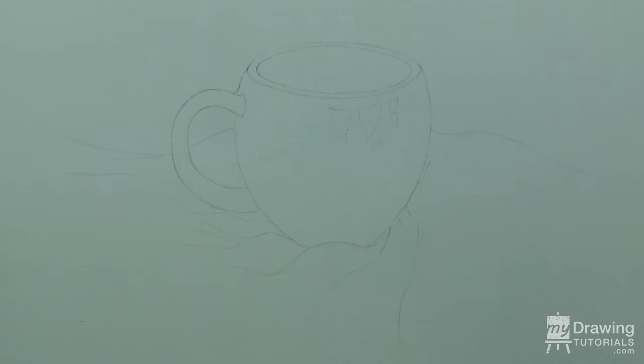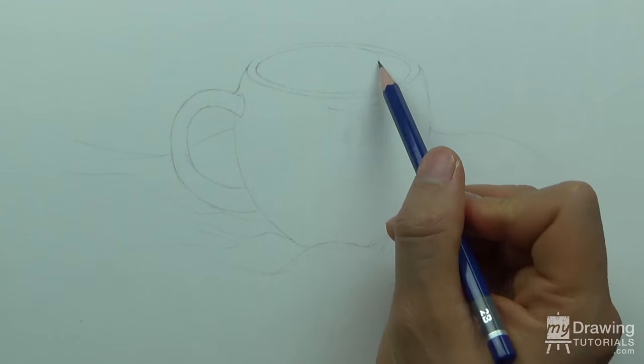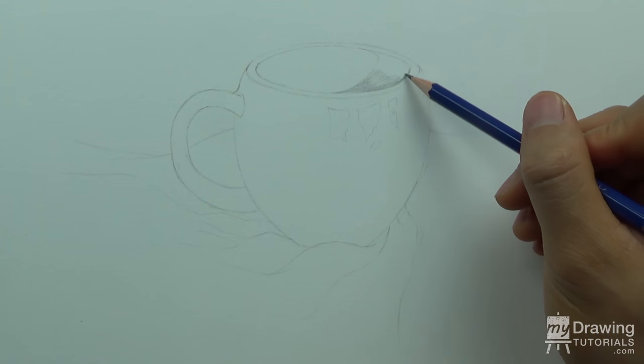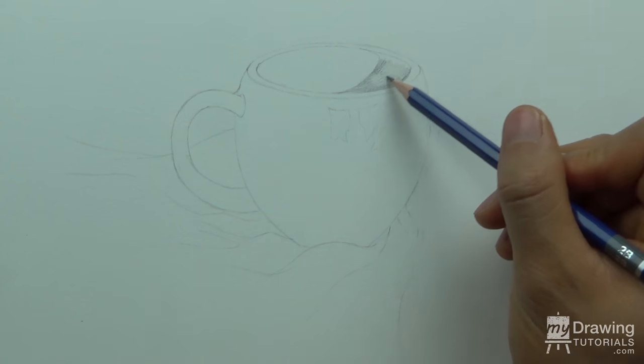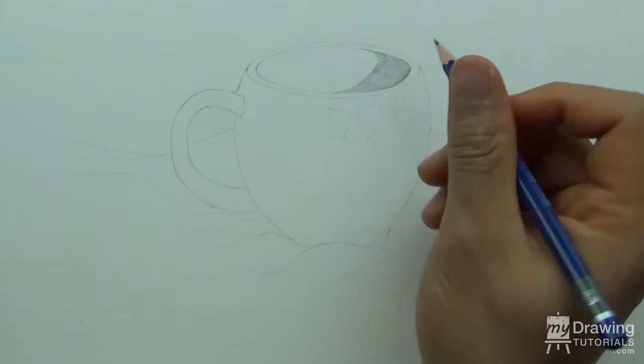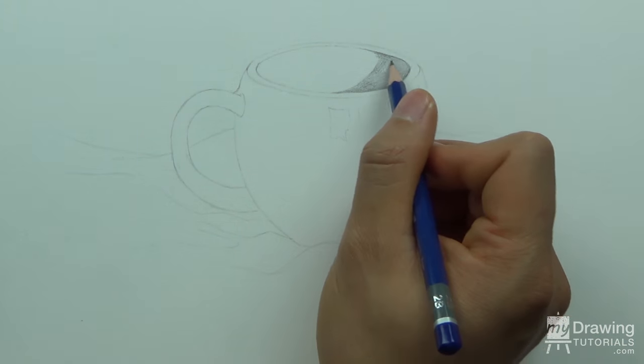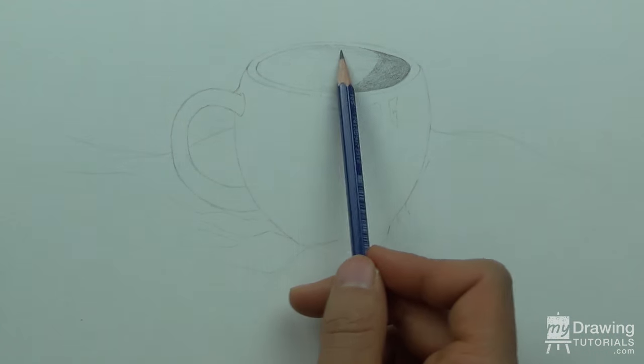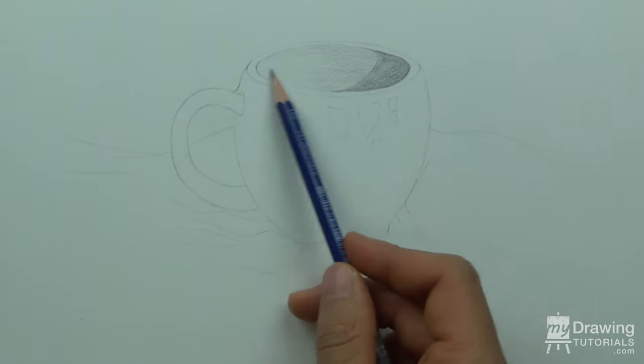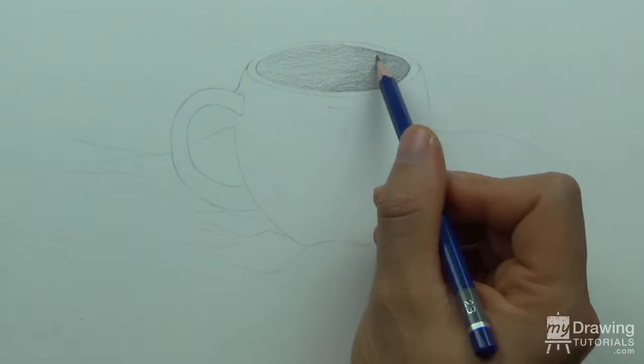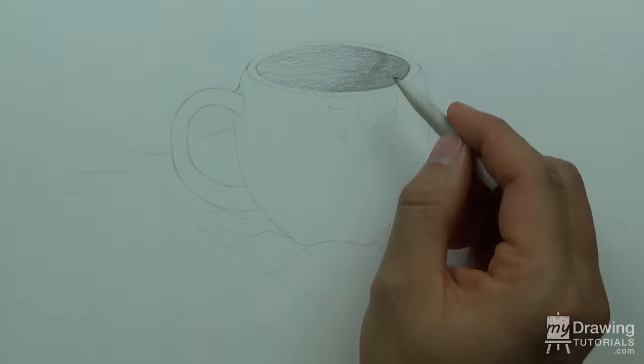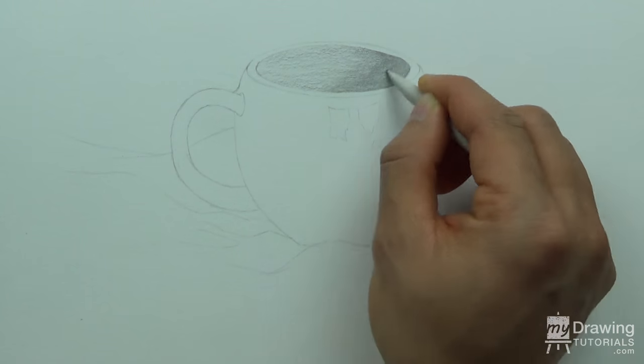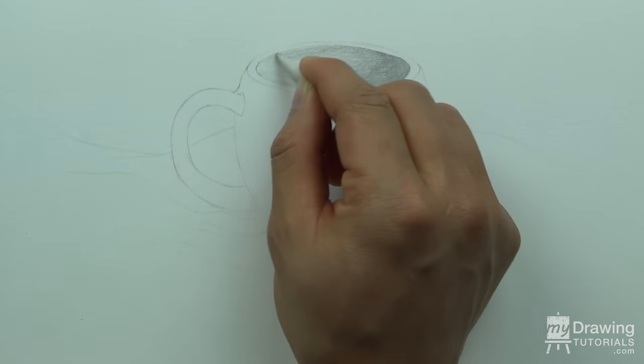Now for the shading. Again, the light source is on the right, so there will be a hard shadow cast on the right side of the cup's mouth. And I want the edge of that shadow to be soft and fuzzy, so I'll blend out the tone with a tortillon.